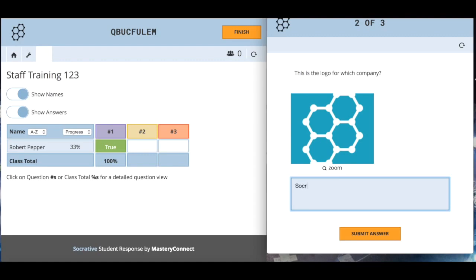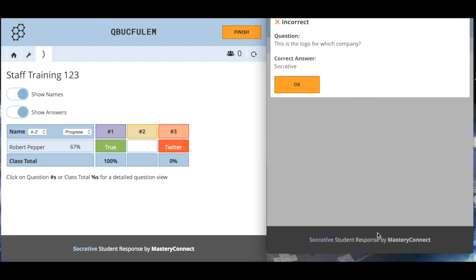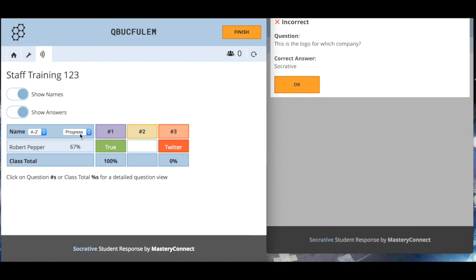This is logo for which company. I'm going to go for, oh what is it, is it Socrative? No I think it's Twitter. I'm going to submit my answer. No, I've got the answer wrong. The correct answer was Socrative after all. Again you can see progress has come up 67 percent, the score is still 33 percent.